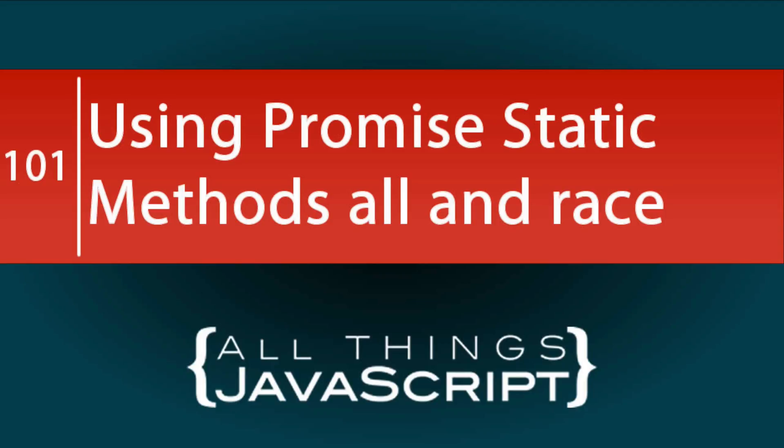Now, before concluding the topic of promises, I would like to do one more tutorial on the all and race static methods.